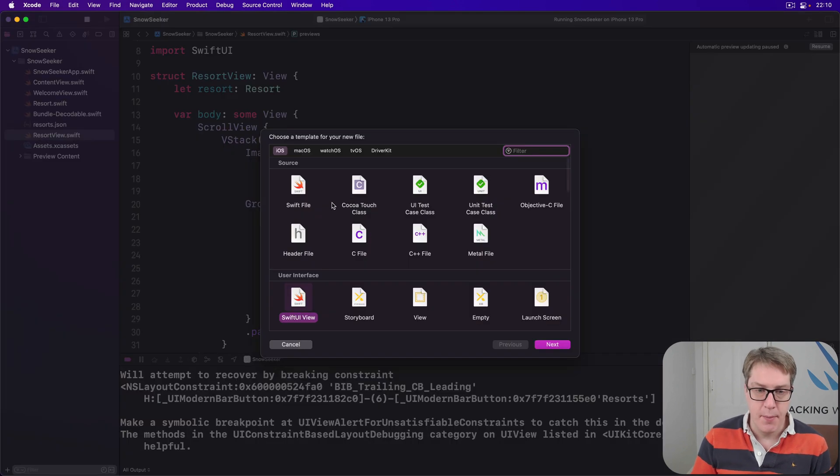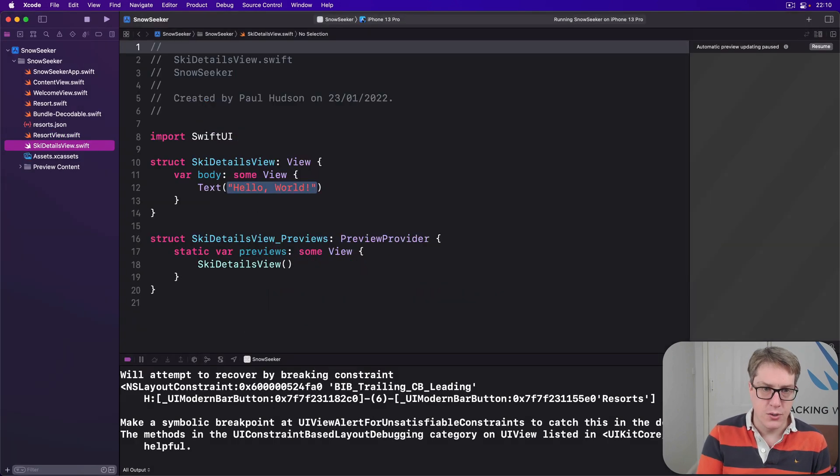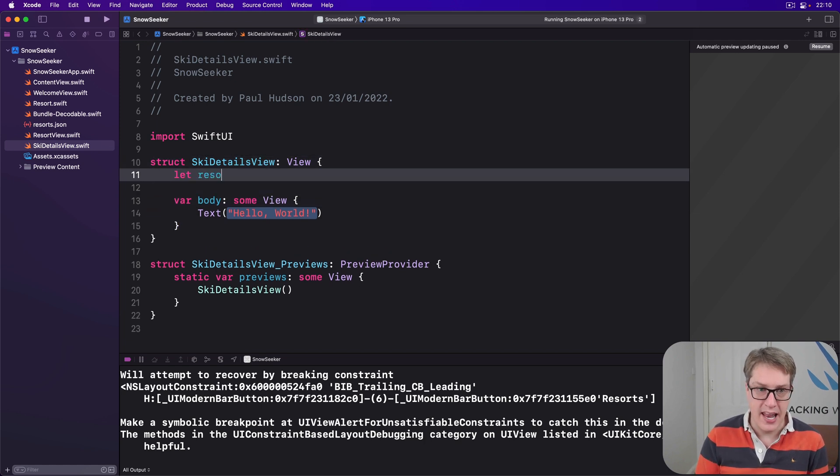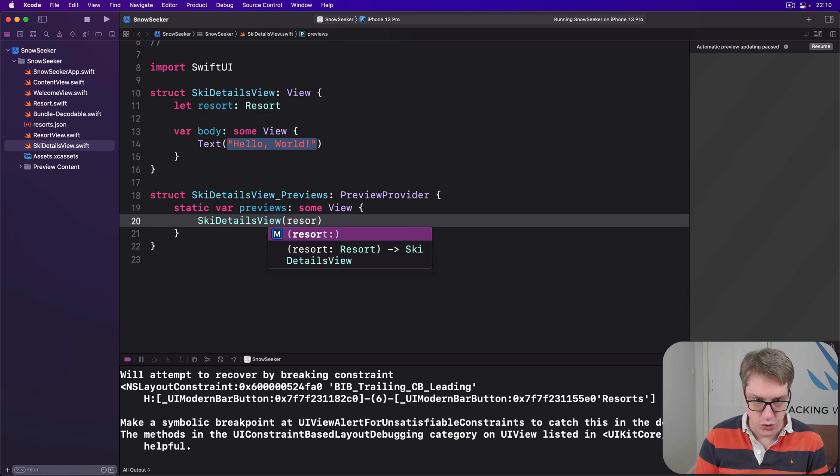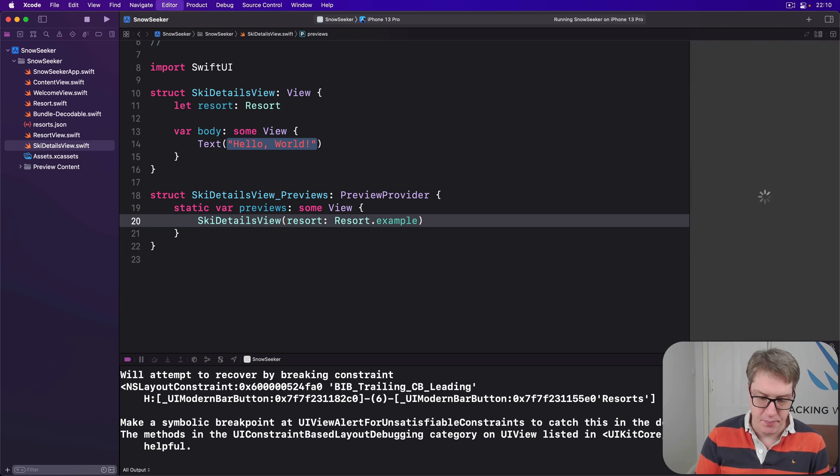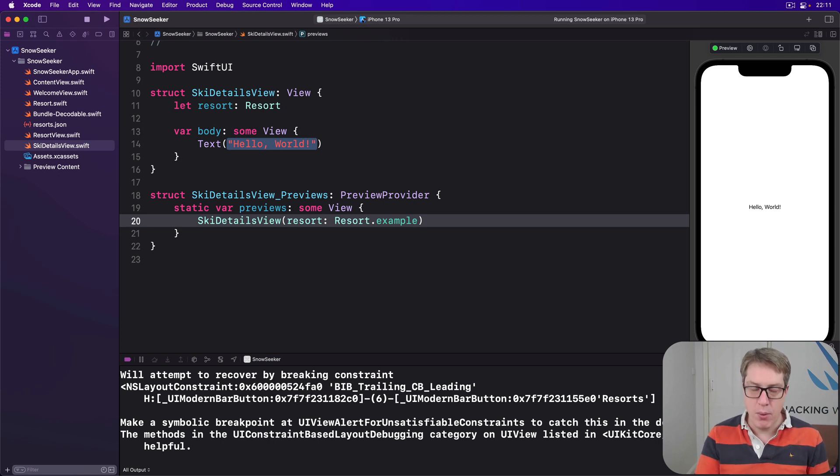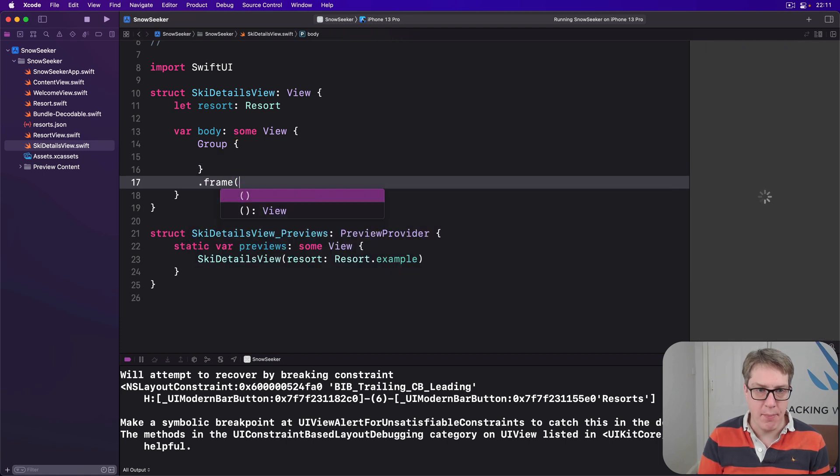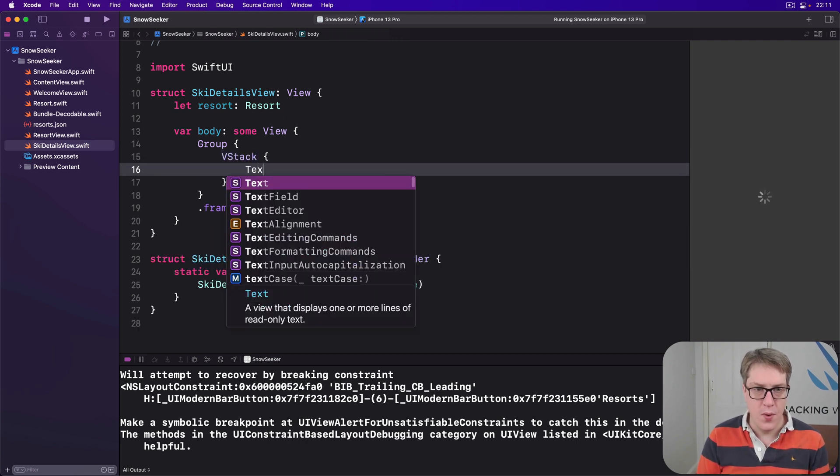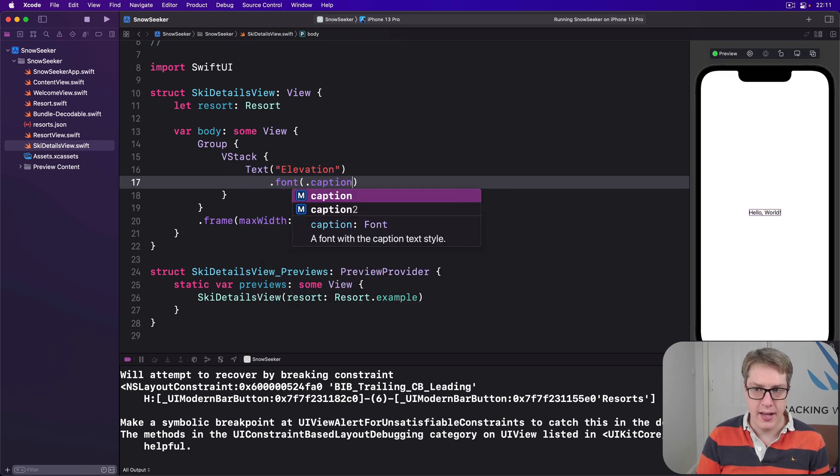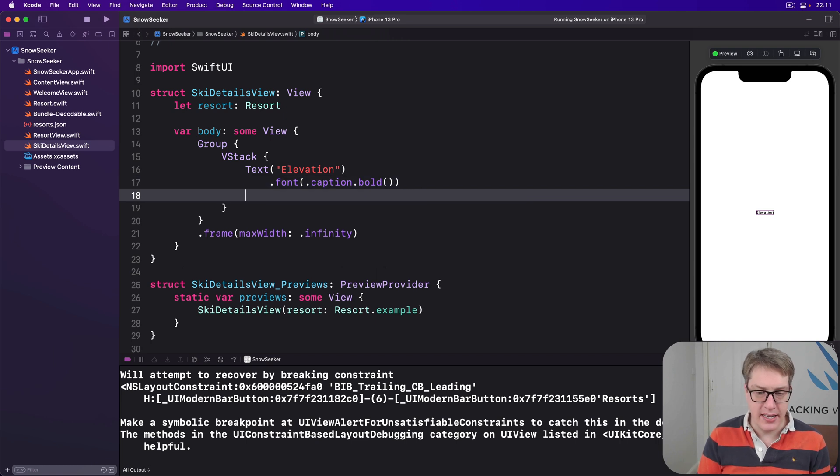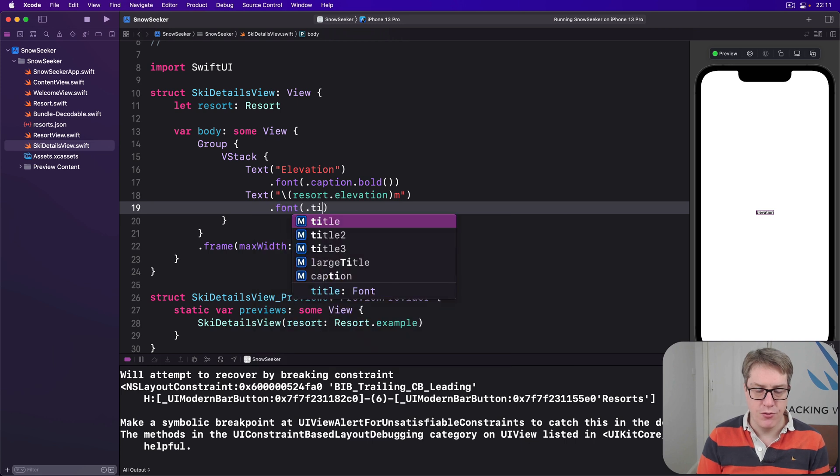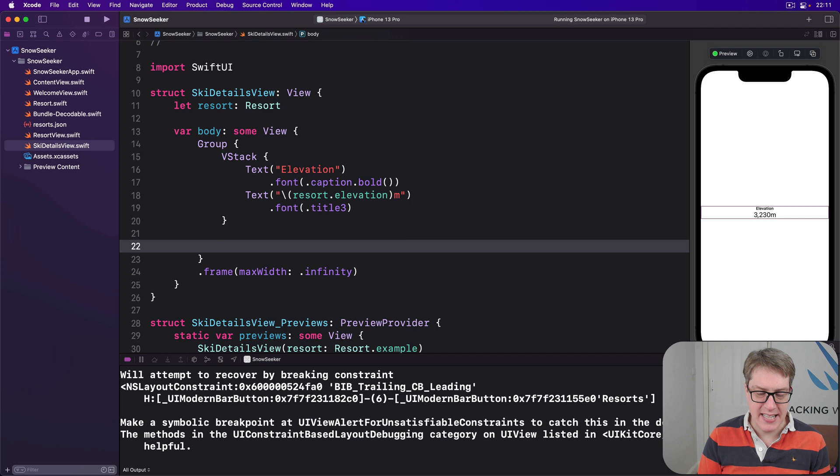Press Command-N, make a new SwiftUI view. This will be called ski details view. So again, this has to be told which resort I'm working with. So we'll just do, let resort be a resort. This can be passed immediately, so I can do it correctly this time. Resort is resort.example. There we go. Nailed it. And this is going to have two VStacks inside for the elevation and snow, but I want them to take up more space. So what I'm going to do is I'm going to place these inside a group like this. I want a group here, and the whole group will have a max frame or a max width of infinity. So the group will be a VStack with a text of elevation in a font of .caption.bold. Below that will be the text of, let's do string interpolation resort.elevation m in font.title3.